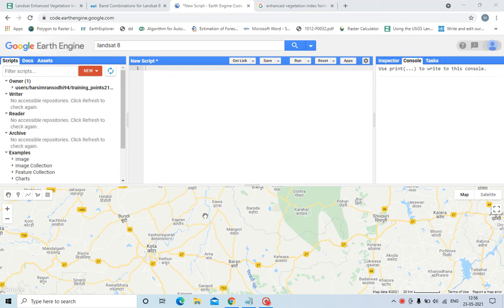Hello everyone, today's video is about how to calculate EVI, that is Enhanced Vegetation Index, and what is Enhanced Vegetation Index and how it is different from NDVI. First of all, I've explained NDVI in my previous videos, how to calculate NDVI using Earth Engine and Earth Map.